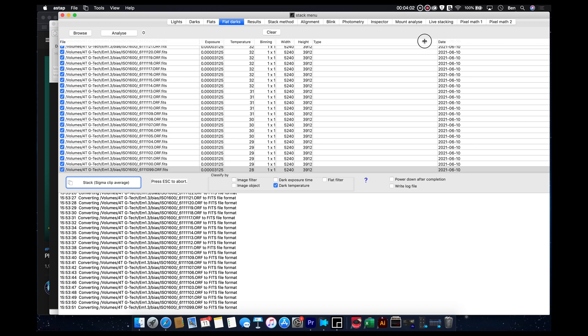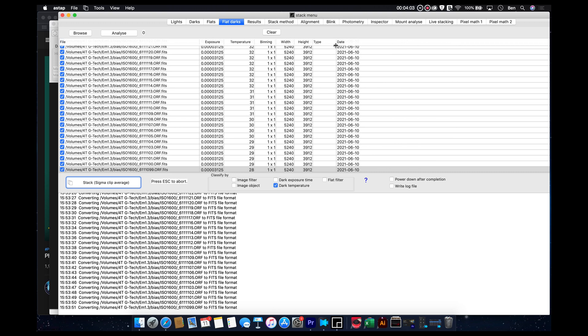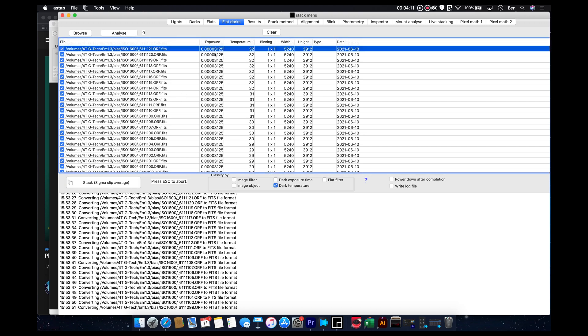Now, a couple more things about the tabs up here. You can, of course, shrink or increase the size of them, whatever you need, to kind of control how much of it you see. And then, in the bias frame section, there's really only a couple columns here of information that's important to us.